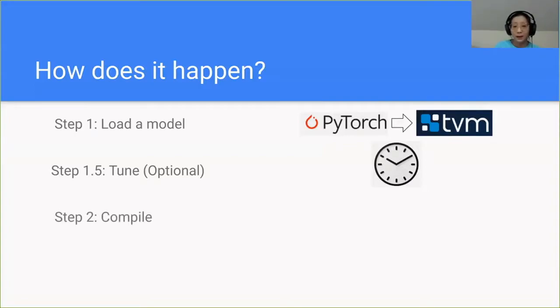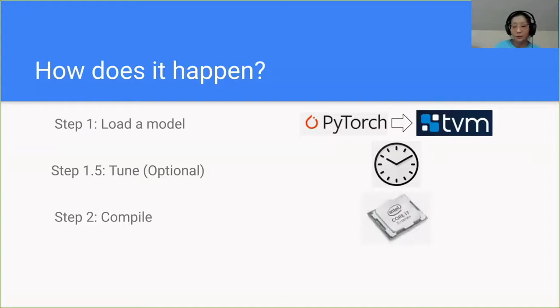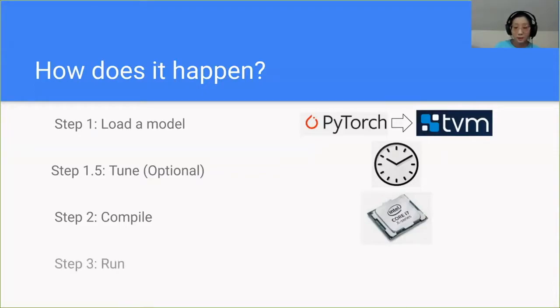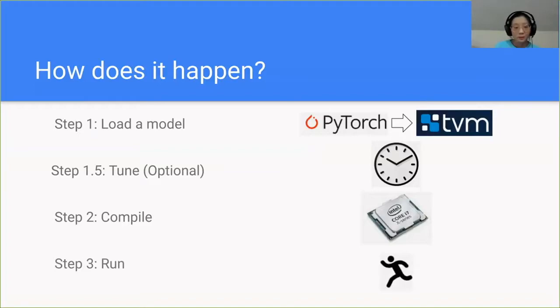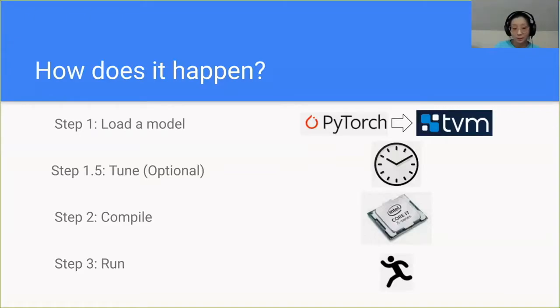The next step is compile. This takes your high-level model and converts it into a language that the hardware can understand. And as a result, you'll be able to run your model on the desired hardware. Now that we've done a brief overview of these simple steps, let's jump into the code so that we can take a deeper look at how these steps are run and used in the actual Python API.